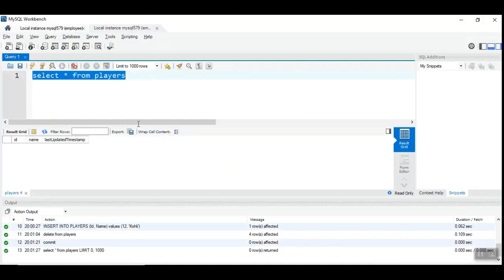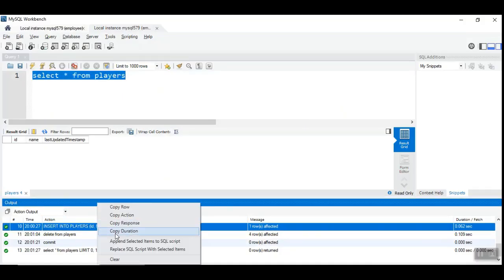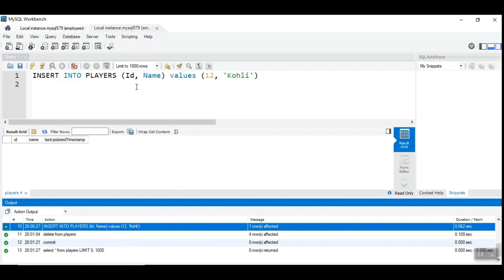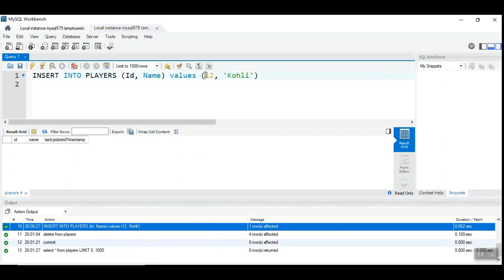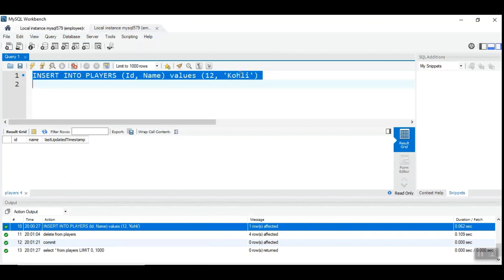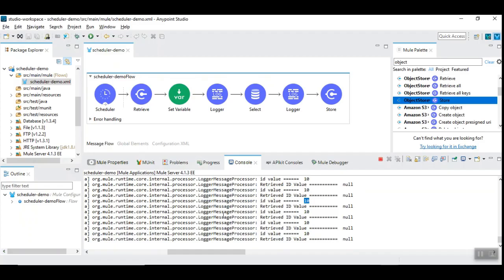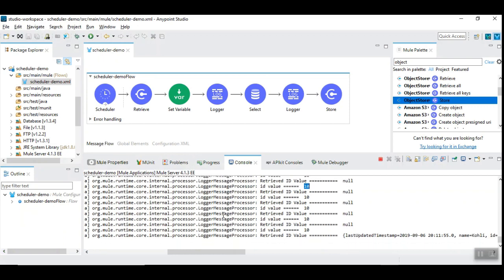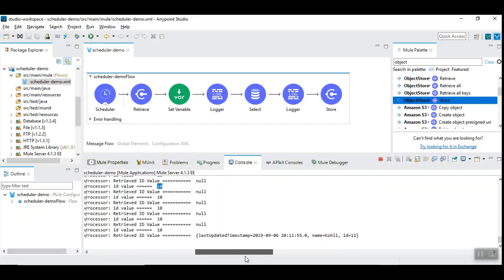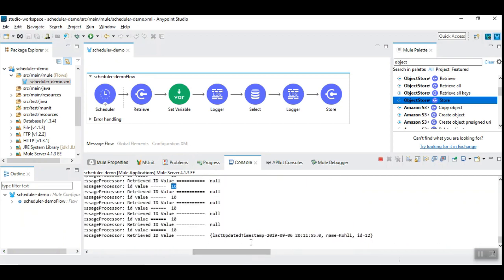So, let me introduce insert here. So, let us insert value 12 with Coley. And, I am going to run this. And, let us observe this is retrieved. See here.